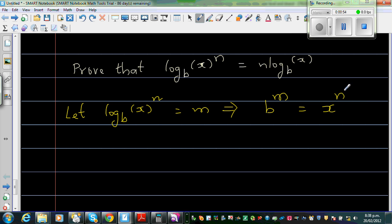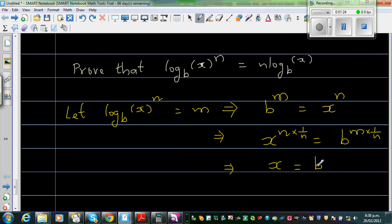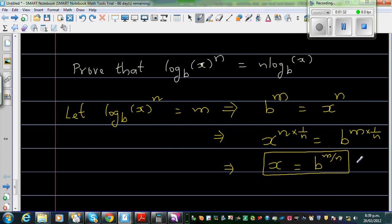Now I want to write this only as x. This implies x to the power n is equal to b to the power m. If I want to get rid of this n, I have to multiply this power by 1 over n — multiply both sides by 1 over n. This implies x is equal to b to the power m over n. Let us save this as Result 1.